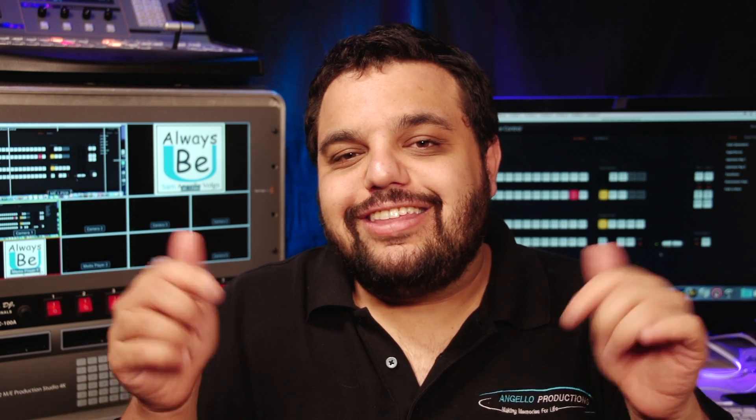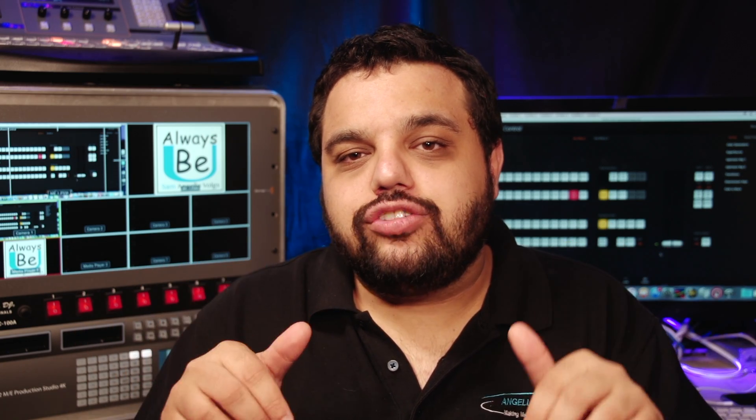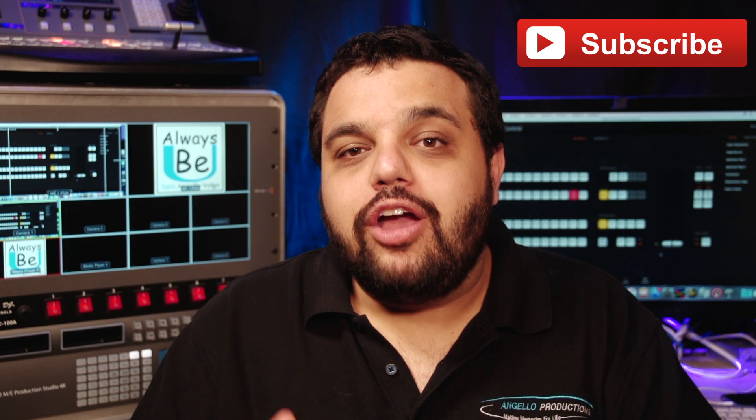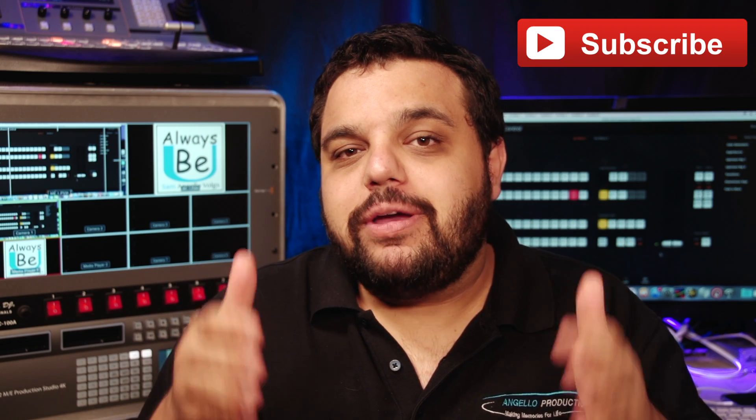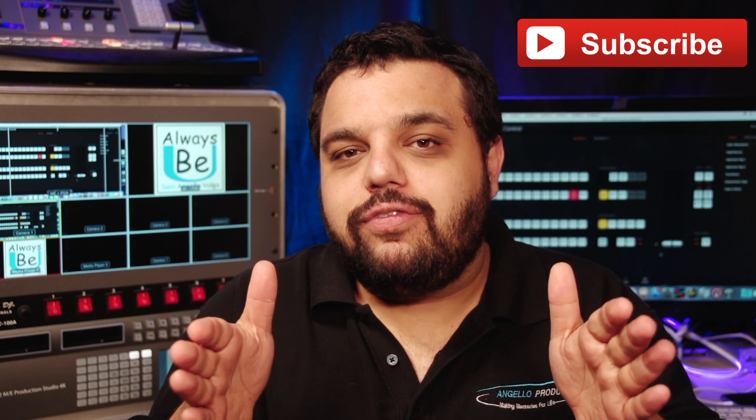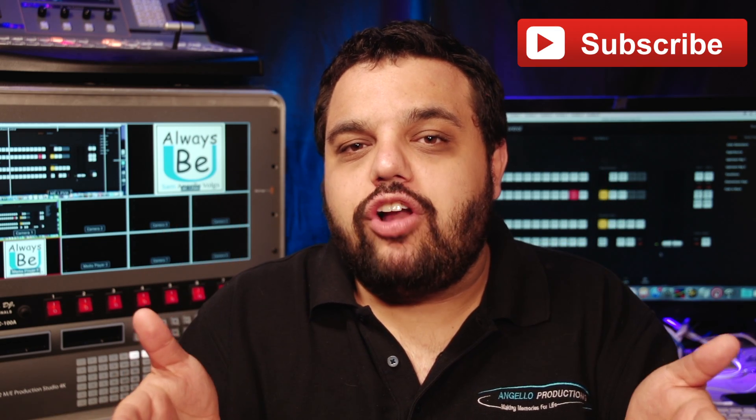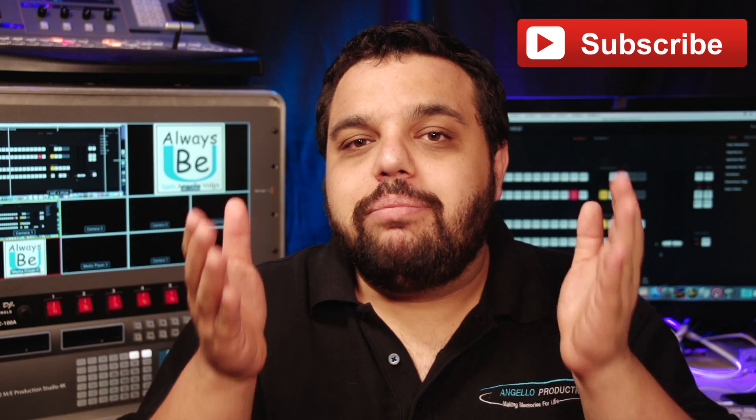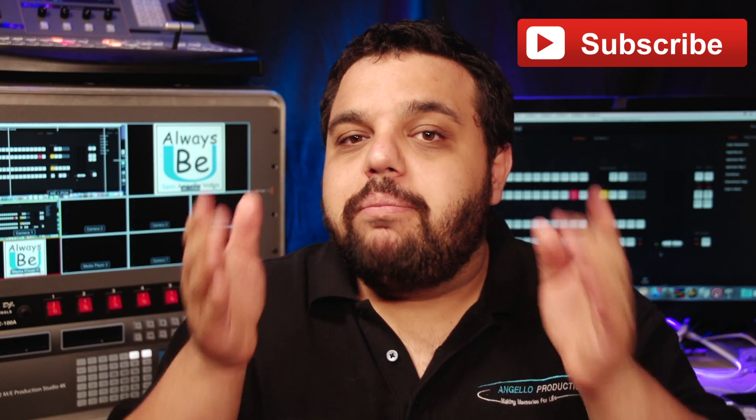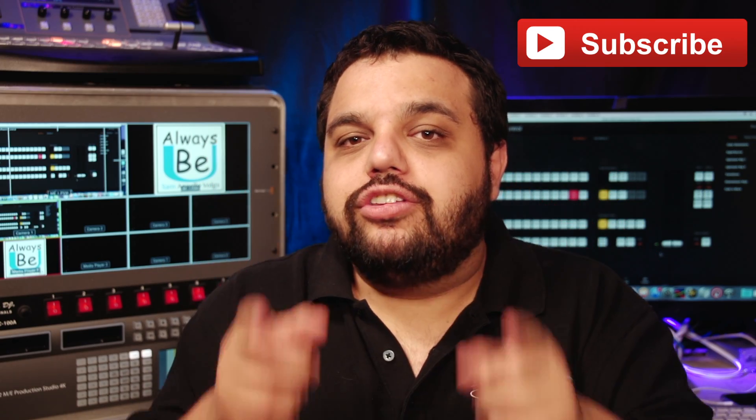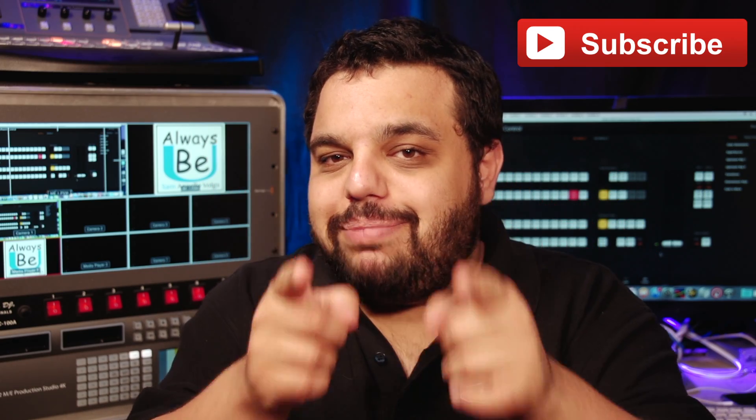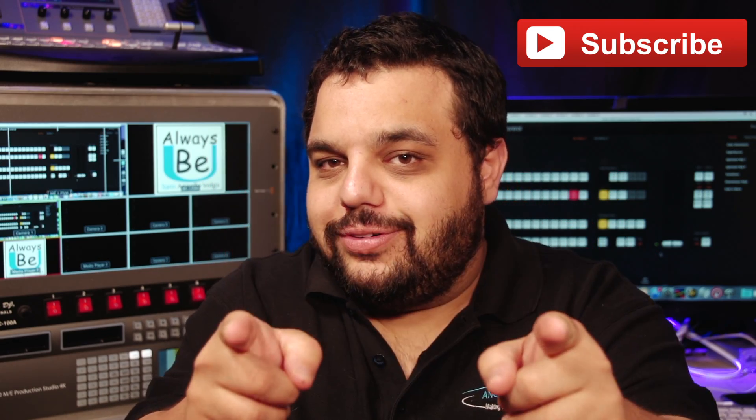I will put a link to their website in the description below. Remember to give these videos a big thumbs up, share them with your friends, and if you haven't already done so, please subscribe. But most importantly, remember to always be you.